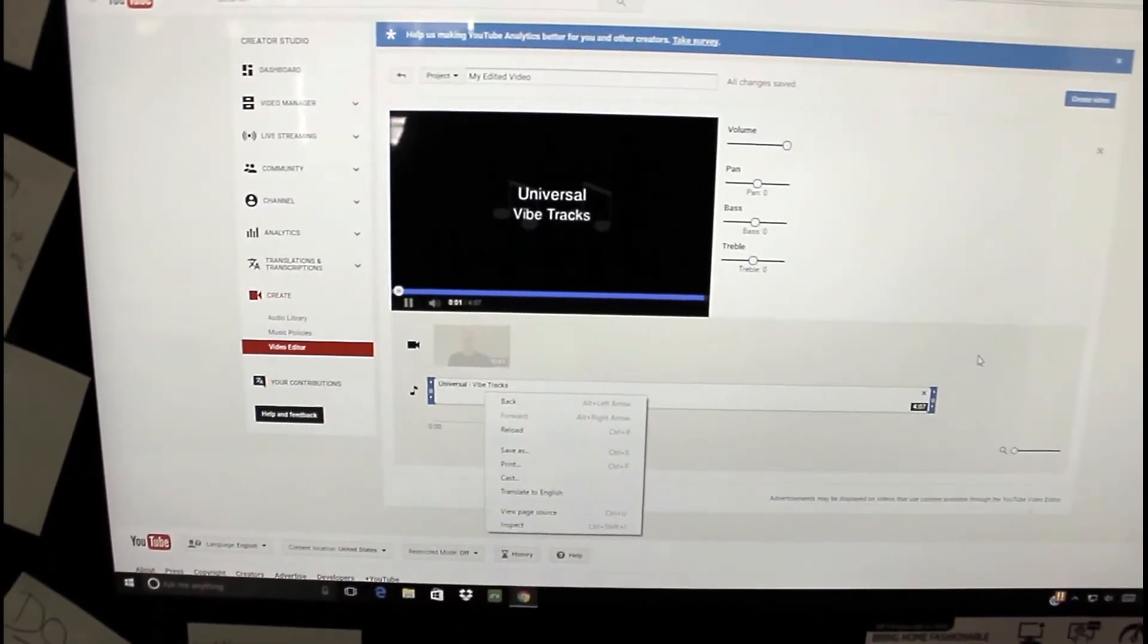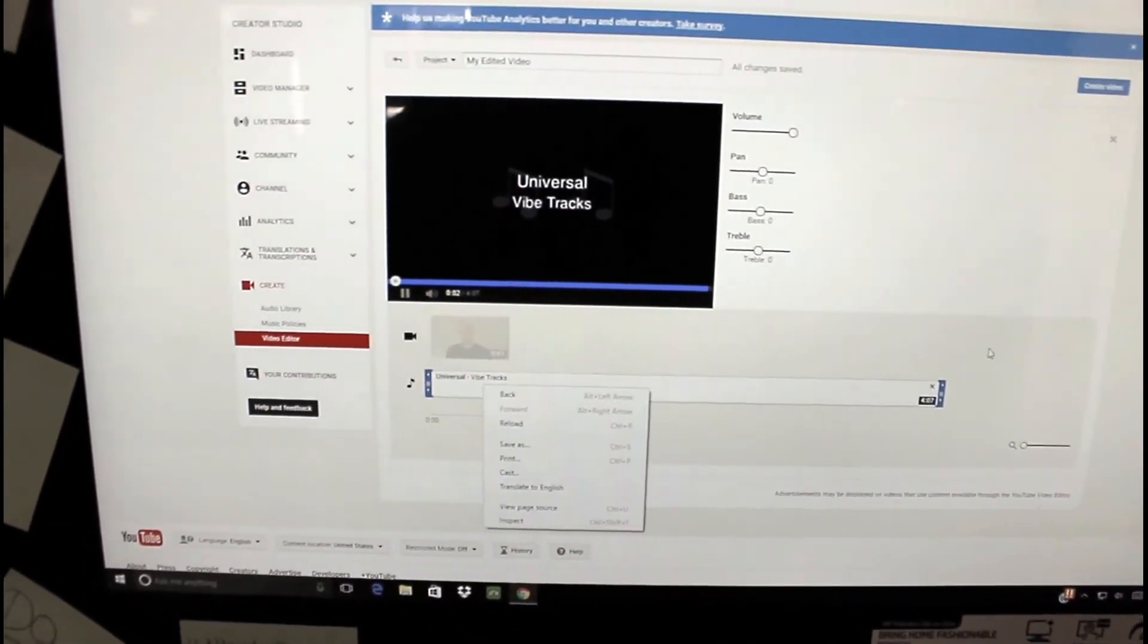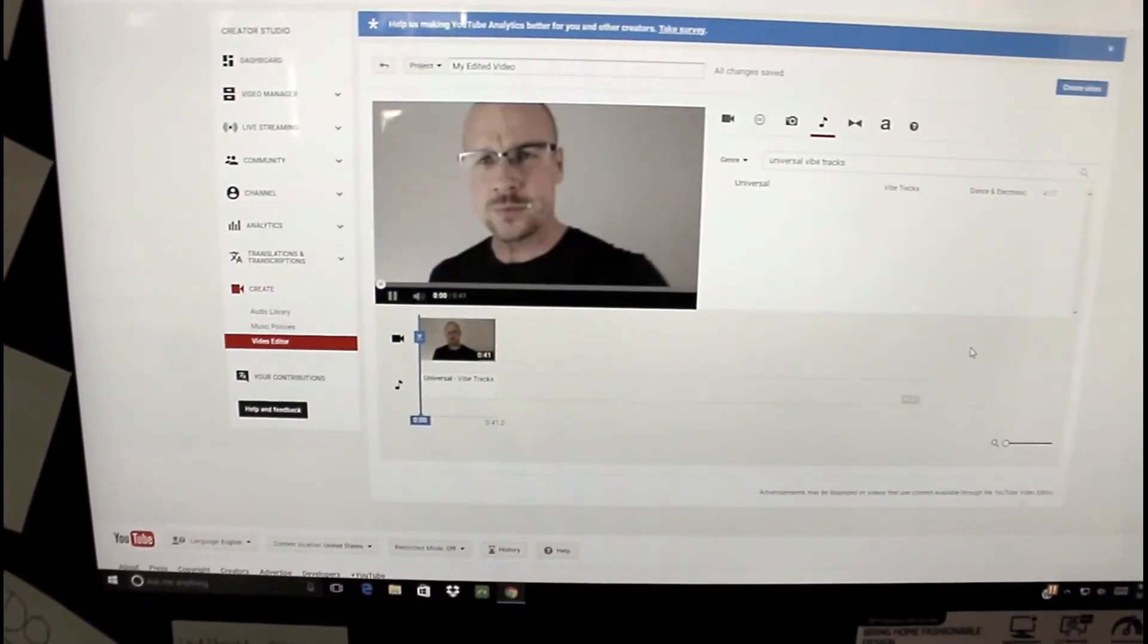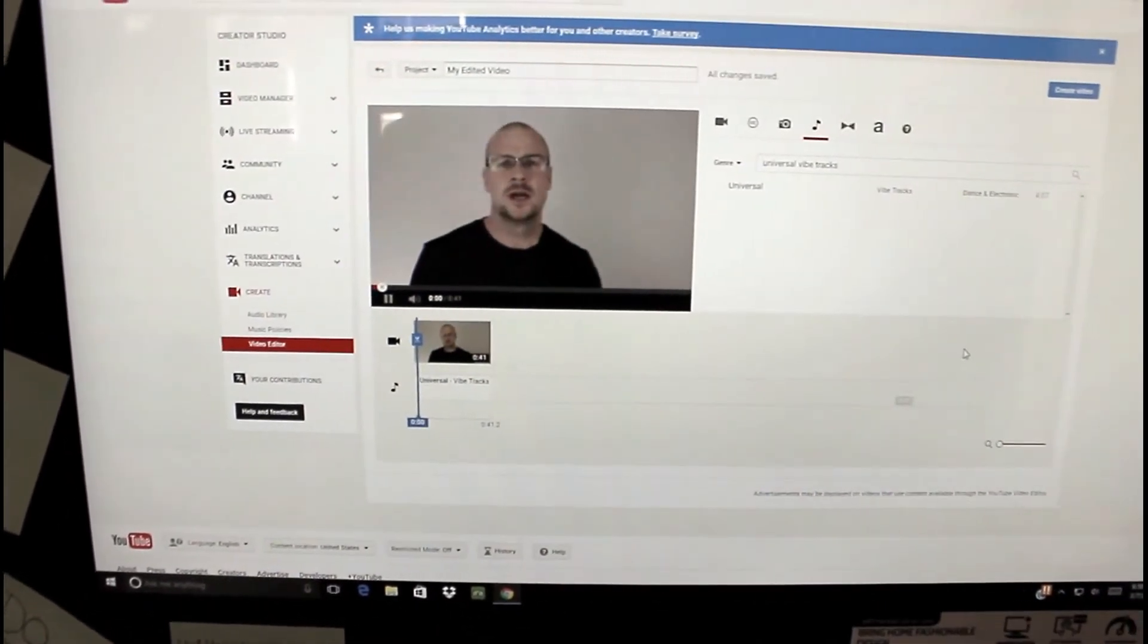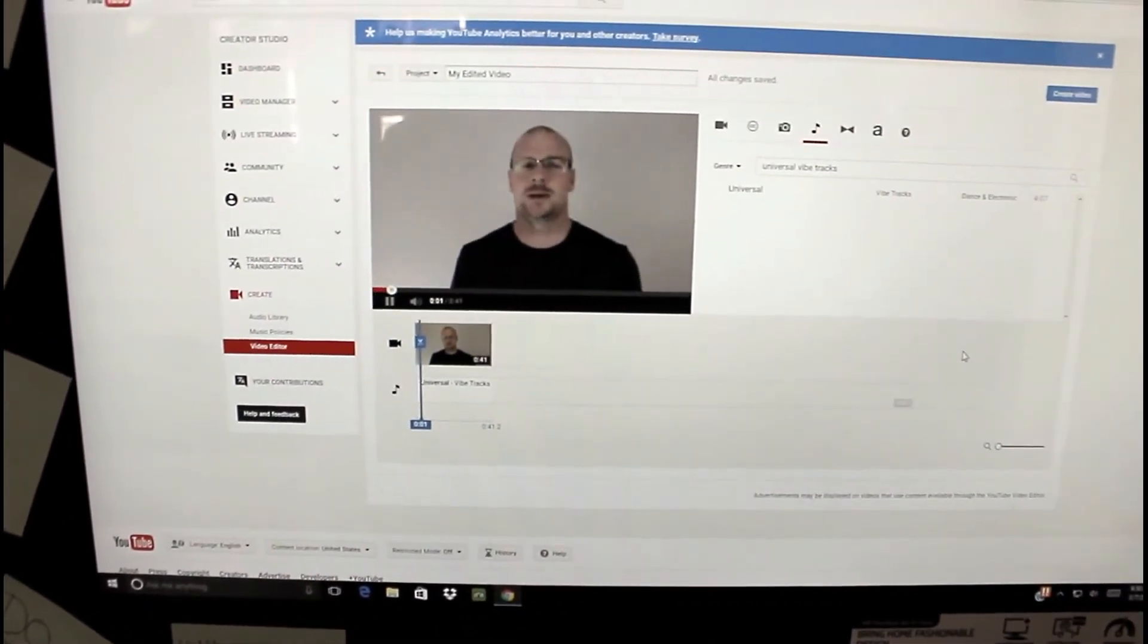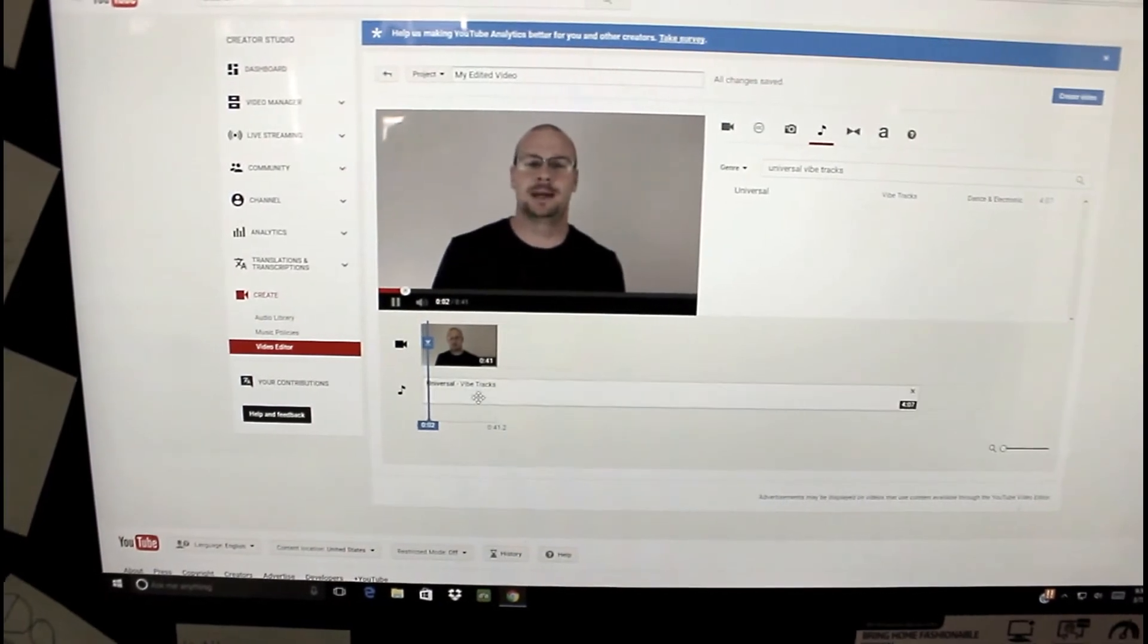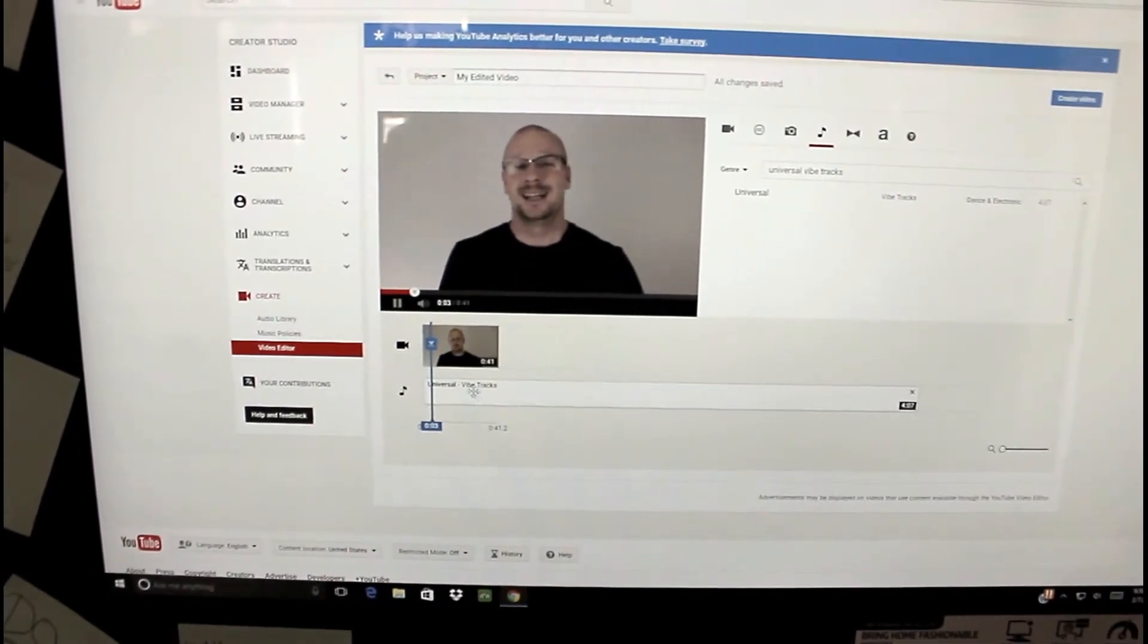Once you have this track, grab your track and drag it over here. Drop it down, this section below where it says drag audio here. You drop it.